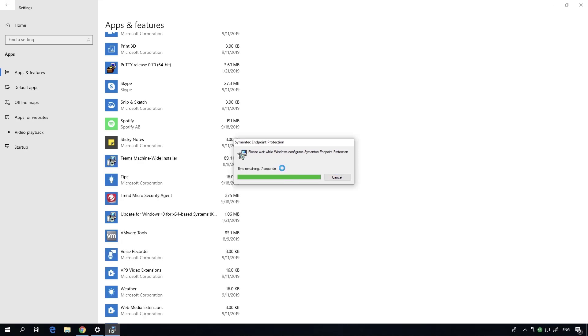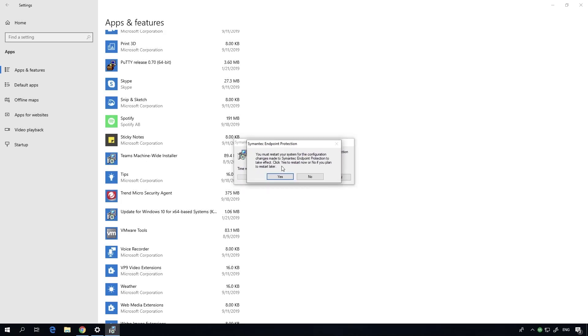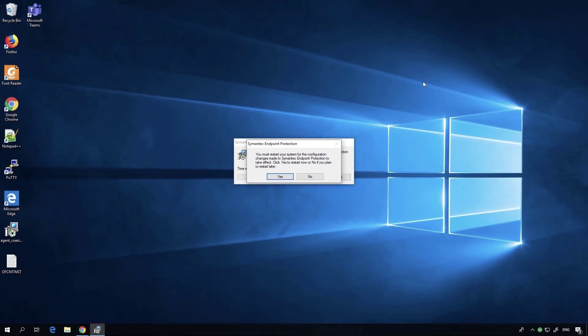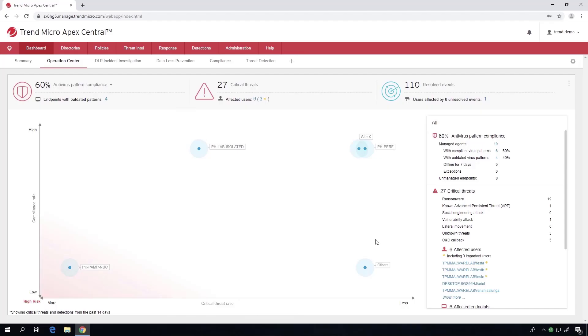After just a few seconds, you can see that we're the only agent there and you're still protected by our coexist agent. Then we go to the next step, which is creating a policy to flip that agent over to a full-fledged EPP agent as well as assigning any exclusions you may need.